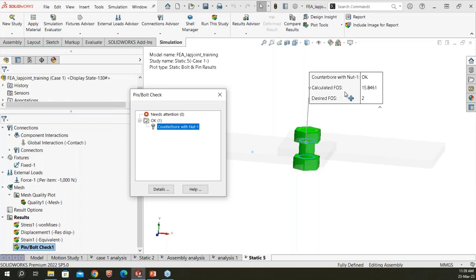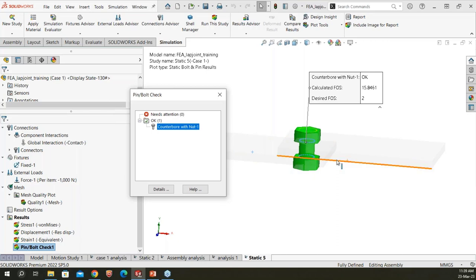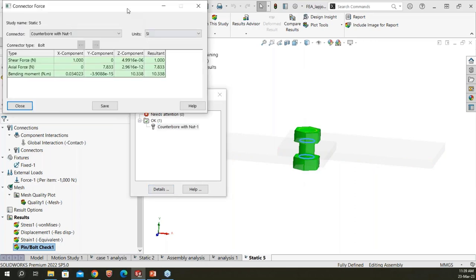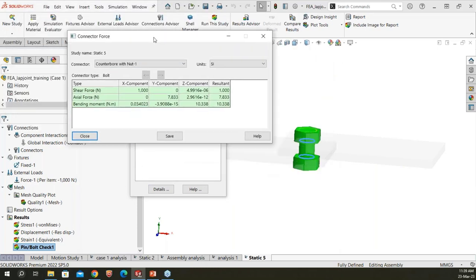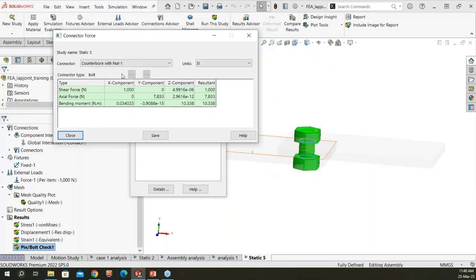The software shows a green checkmark for the bolt — meaning, based on the strength data provided, this bolt is safe for the application. 'Needs Attention' shows zero. The calculated factor of safety for the bolt is 15, well above the minimum required value of 2. Detailed results show the shear force and axial force values acting on the bolt.